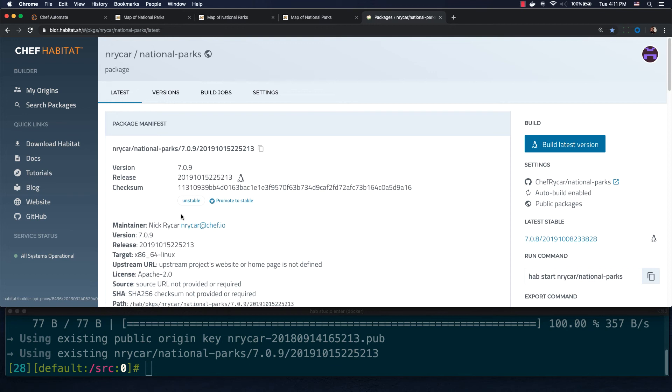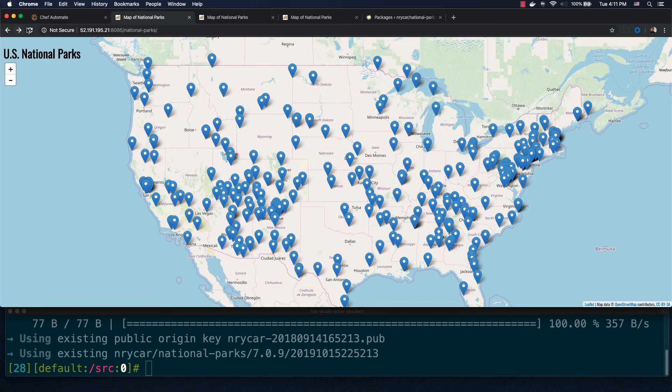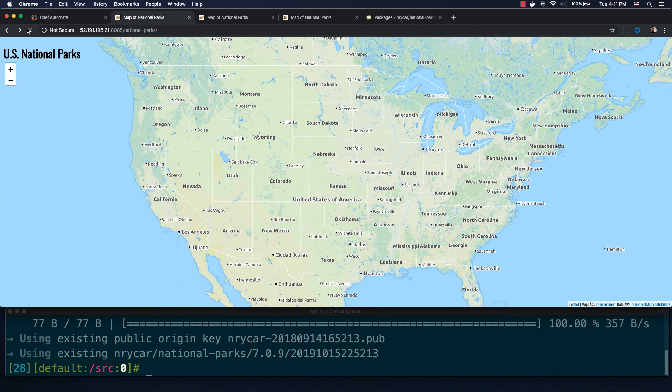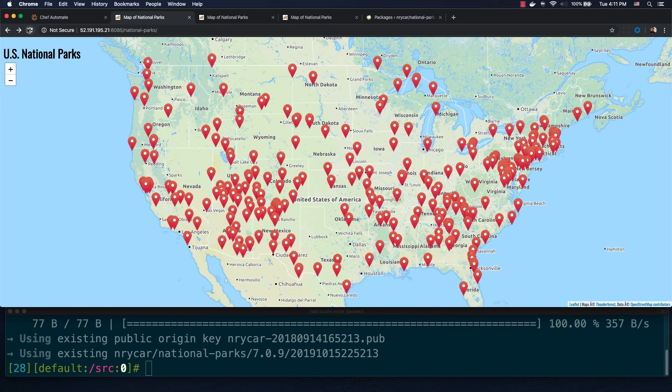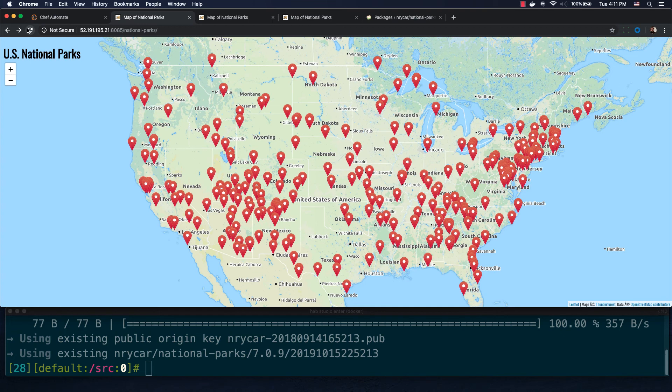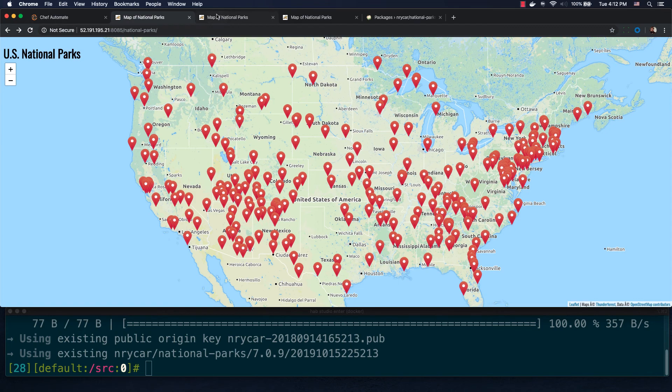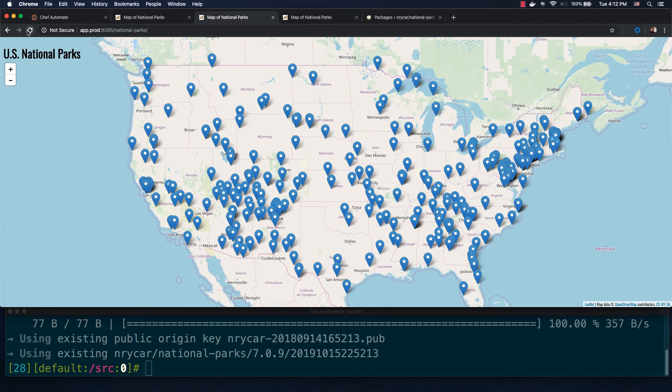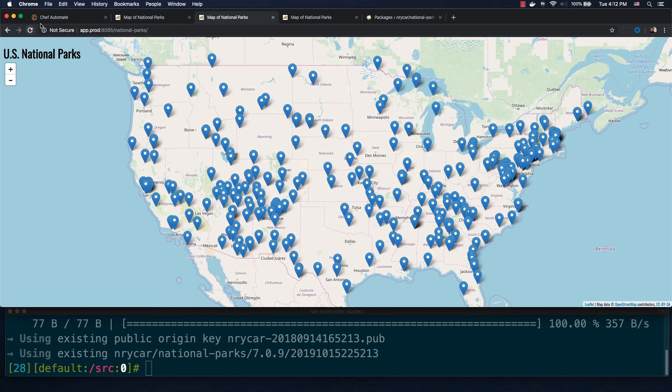Chef Habitat additionally supports deploying applications with an update strategy, which defines how and when deployment should occur. My dev environment was watching the unstable channel with an at-once strategy, so it's already pulled the change we pushed in 7.0.9. At-once will deploy new versions of my application as soon as they become available in the depot. However, my production environment is watching the stable channel, and therefore, even though it too has an at-once strategy, the earlier blue pin release is still in place.